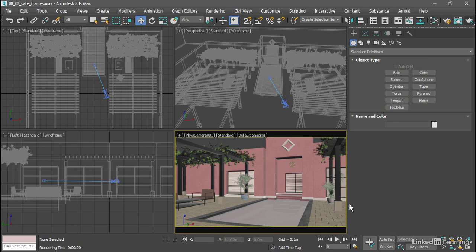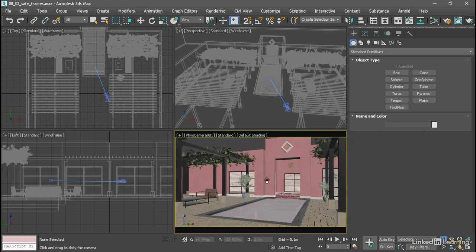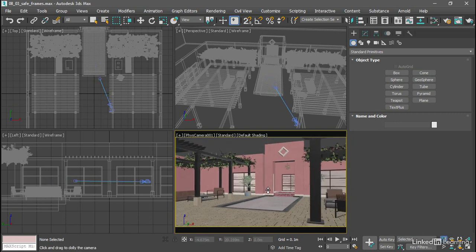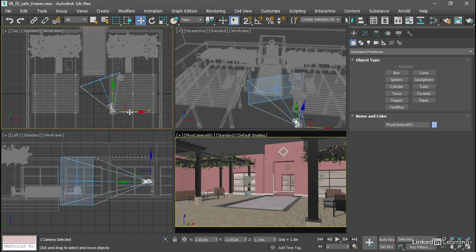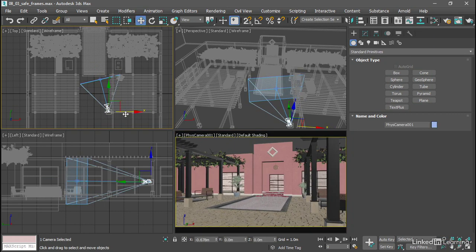For example, I can grab the dolly camera and target tool and dolly back a little bit. Or maybe use a third person method, grab the move tool, and position that camera somewhere to change the framing.